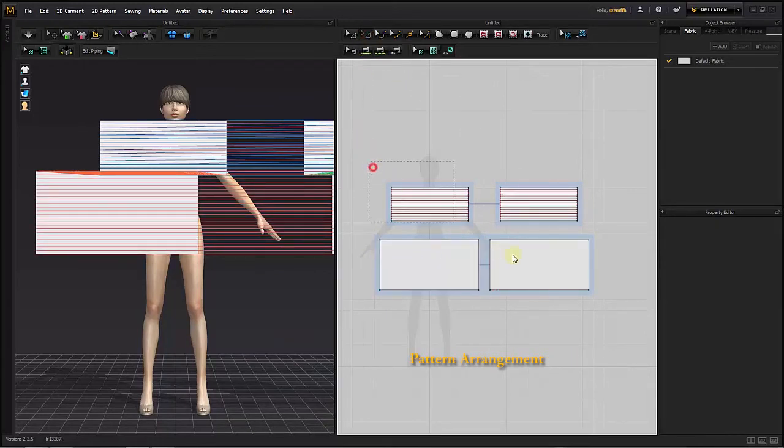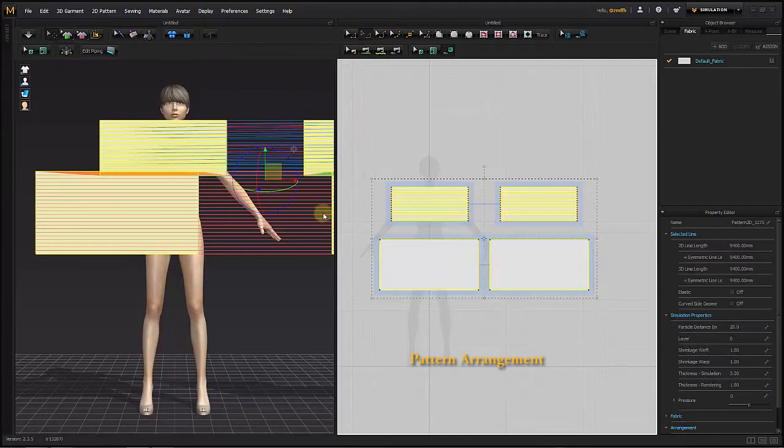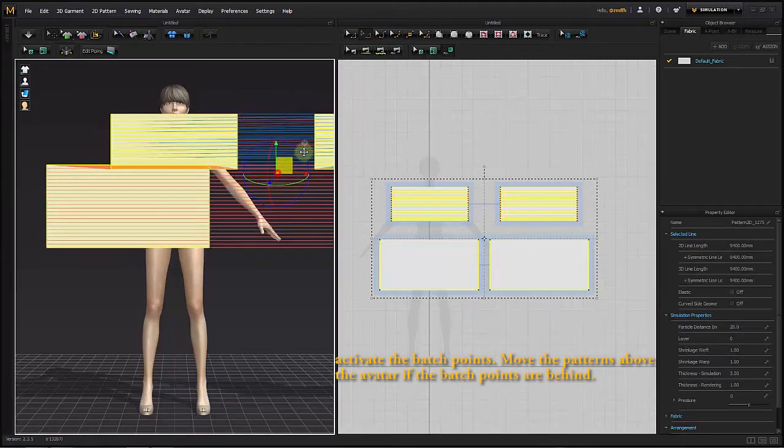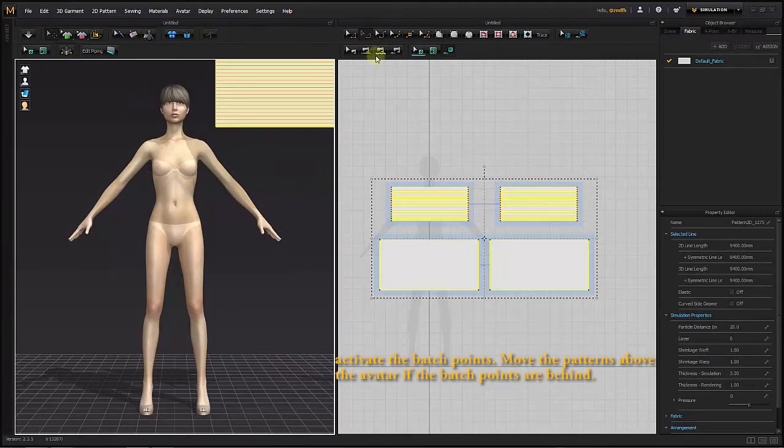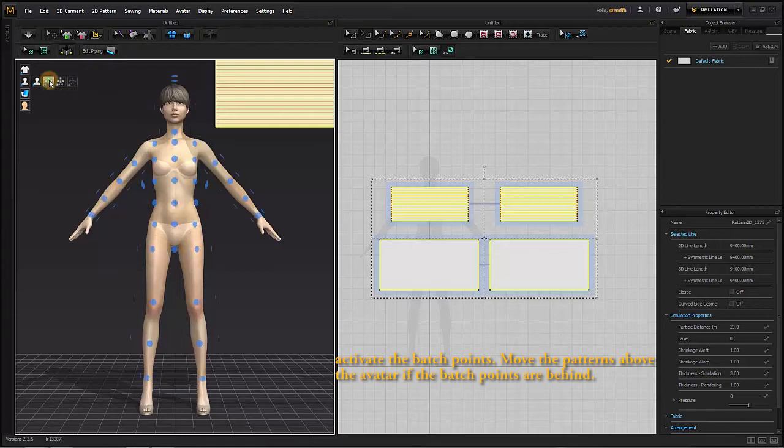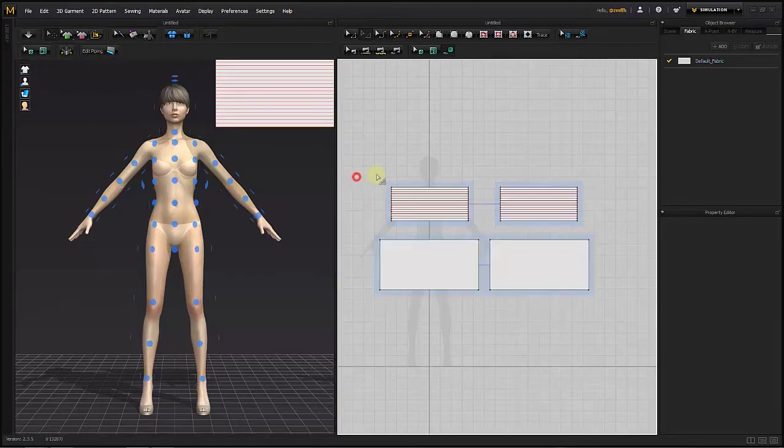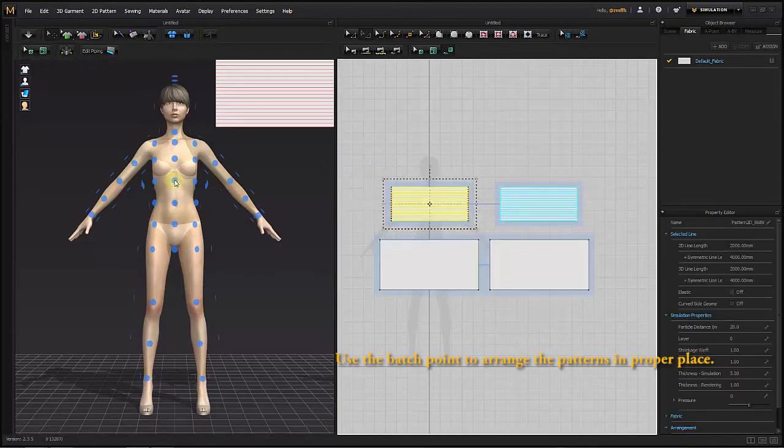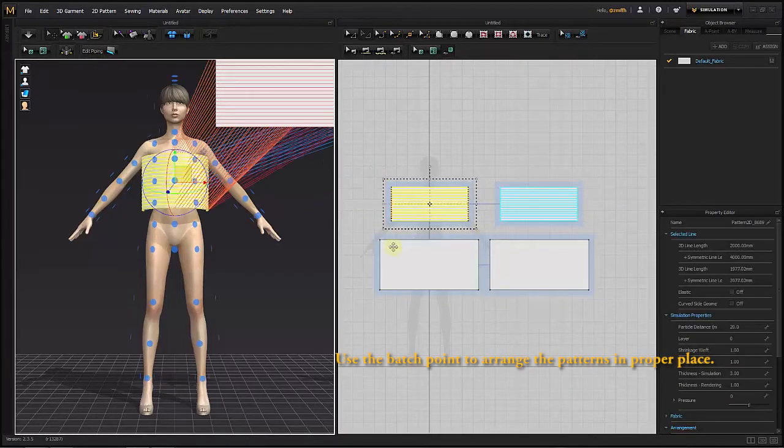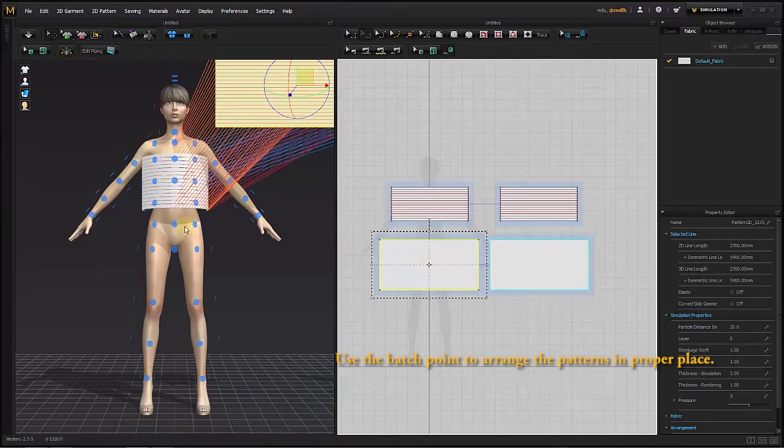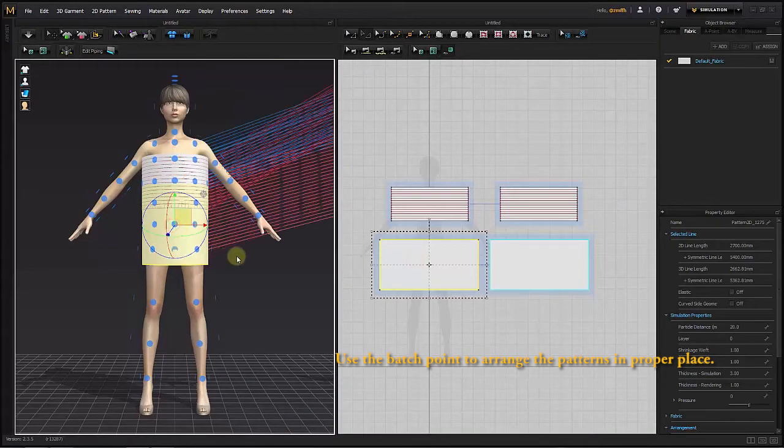Pattern arrangements. Activate the batch points. Move the pattern above the avatar if the batch points are behind. Use the batch points to arrange the patterns in the proper place.